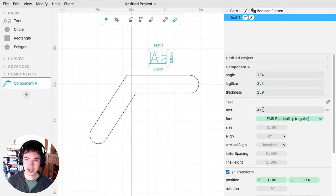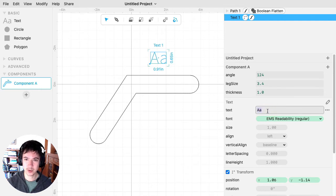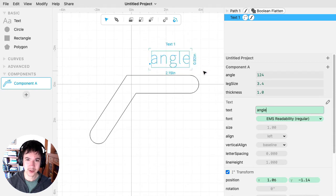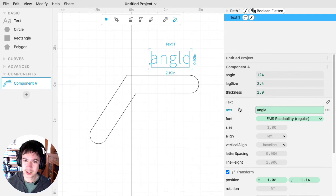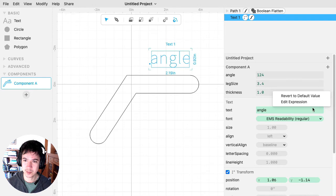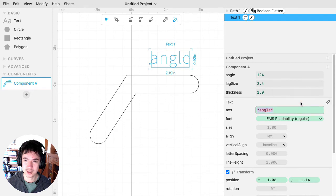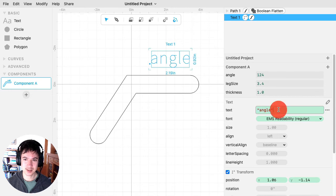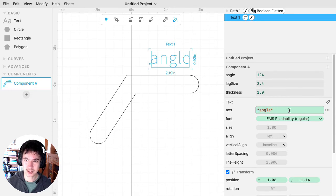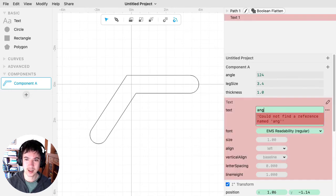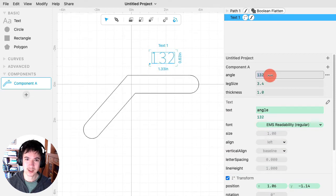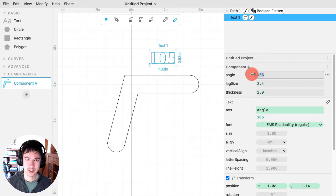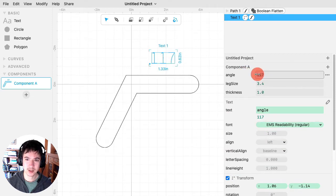And now, for the text, I want the text to be the angle. But if I were to just type in angle here, it says, oh, you just want the word angle. That's not what I want. I want this expression. So what you'll need to do for text is, if you click on this dot, dot, dot menu and go to edit expression, now I'm editing this as an expression. And so here I can then type in angle and then it will reference this number and change it.